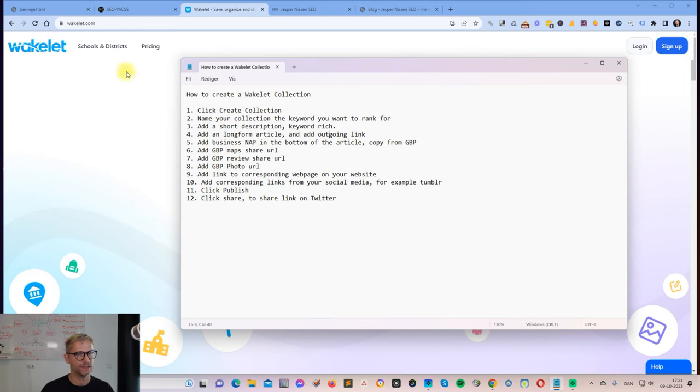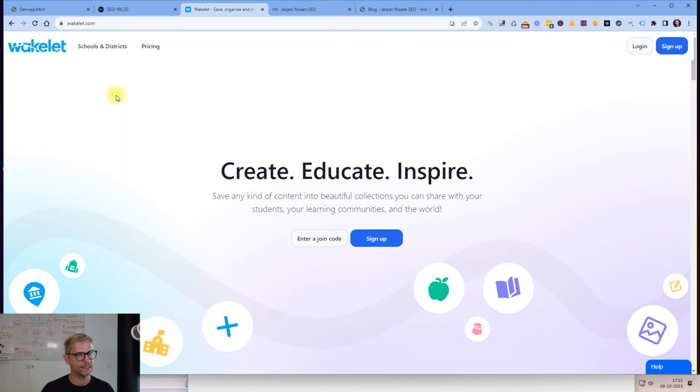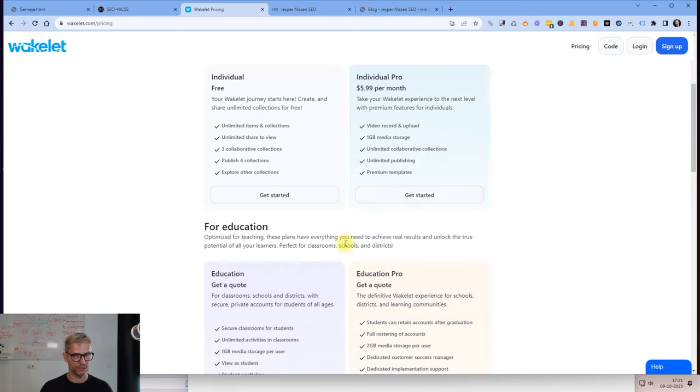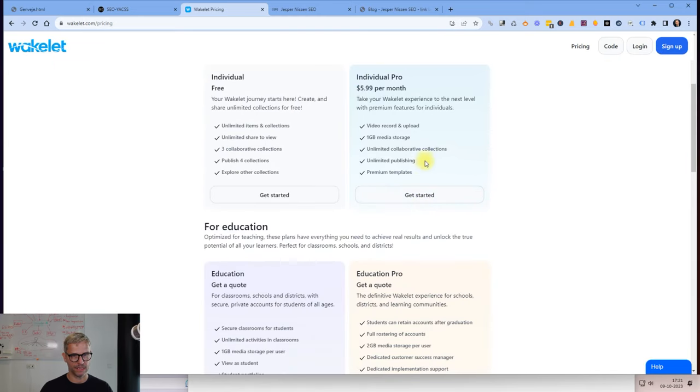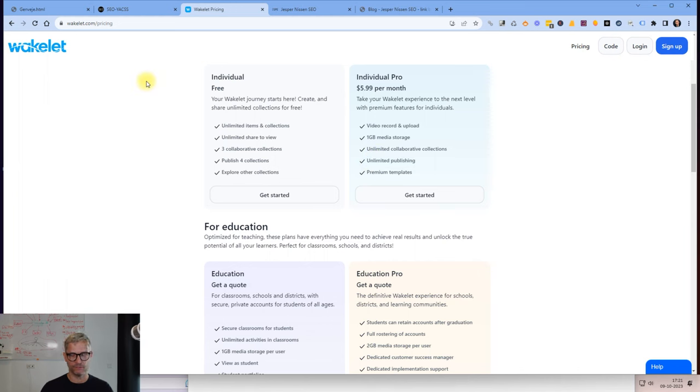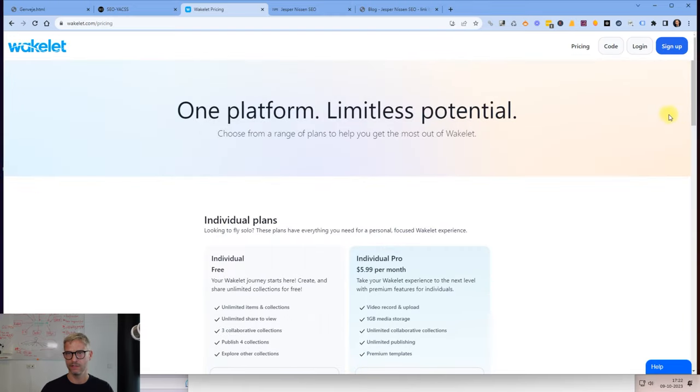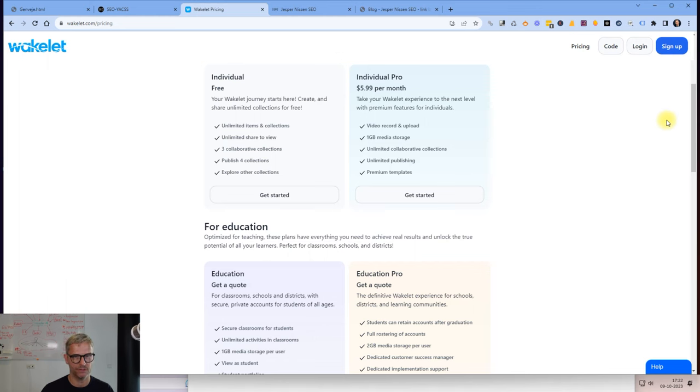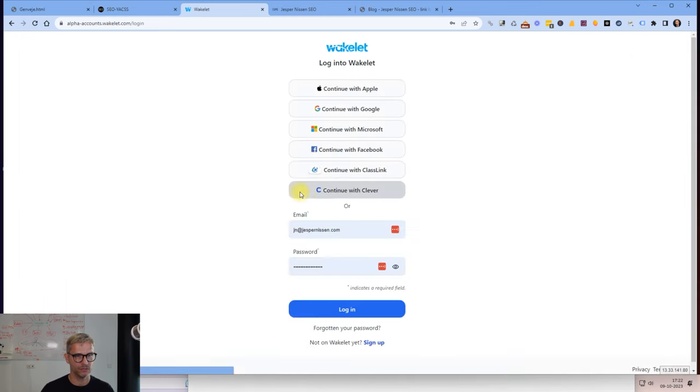Let's get started. Wakelet is a free platform and a paid platform. You can check out the pricing. I use the paid account here because I have unlimited publishing. If you don't have a budget for that, you can just publish four collections in the free account. I use the paid, it's six dollars per month and you can just publish as much as you want. I'll log into my account here, jespernissen.com.